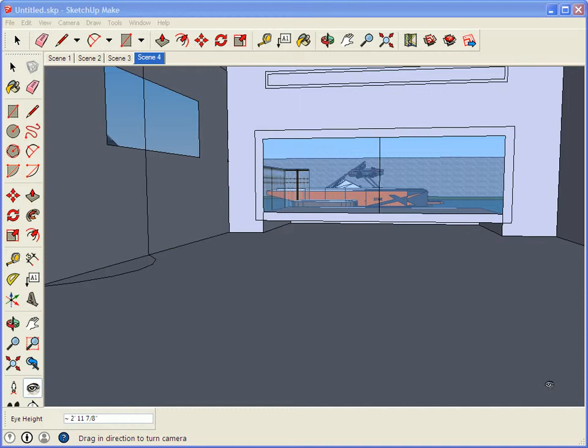First thing you need to do is basically set up your shot in SketchUp and then you're going to have to hit a button on the keyboard. That button is called Print Screen.